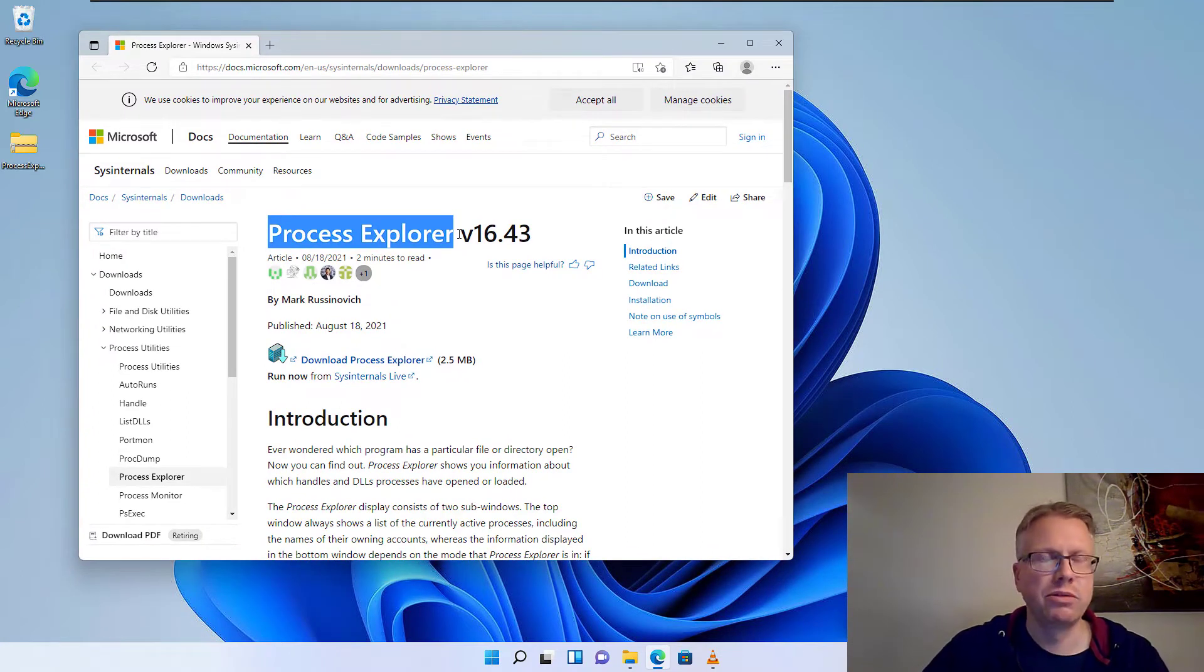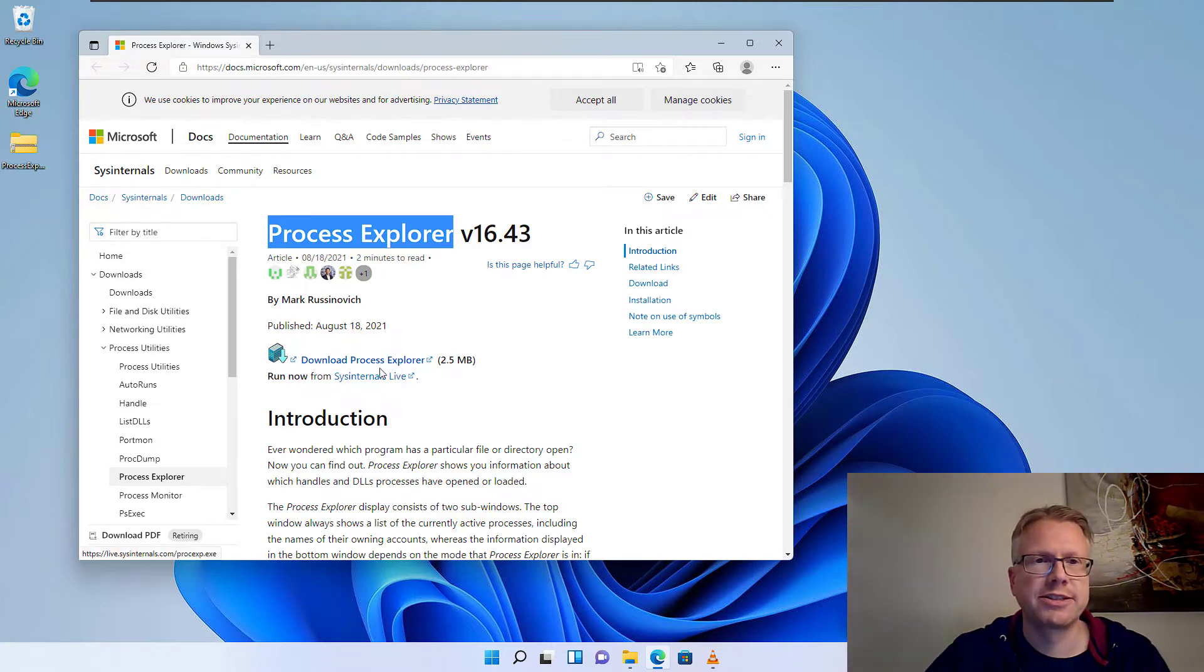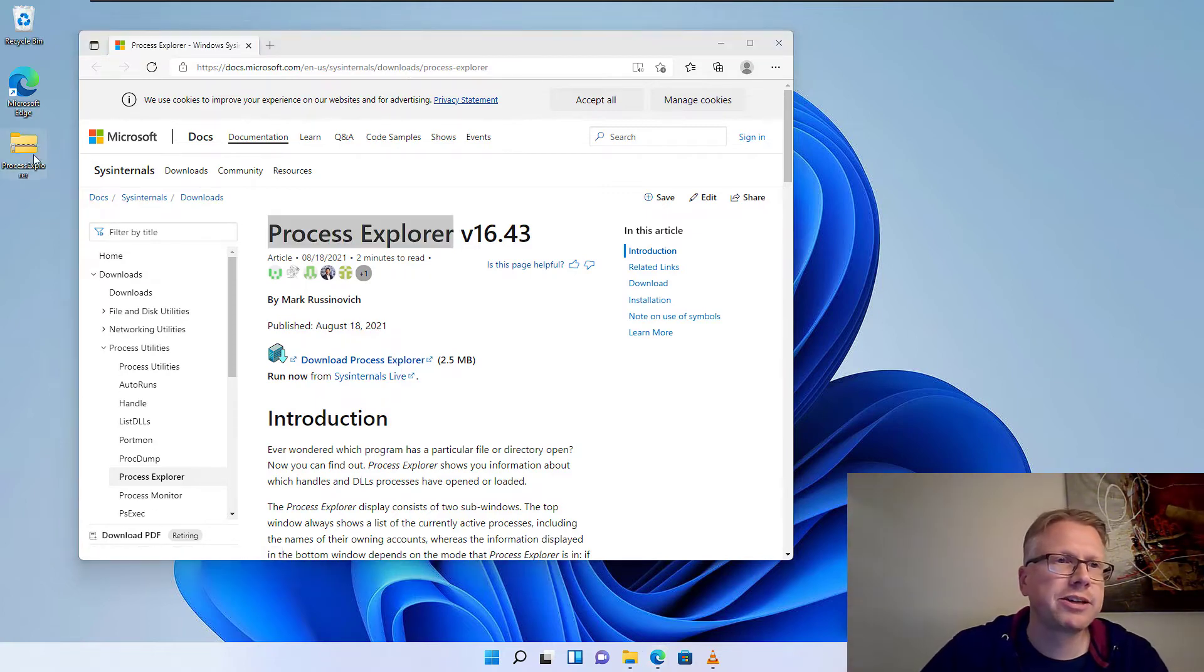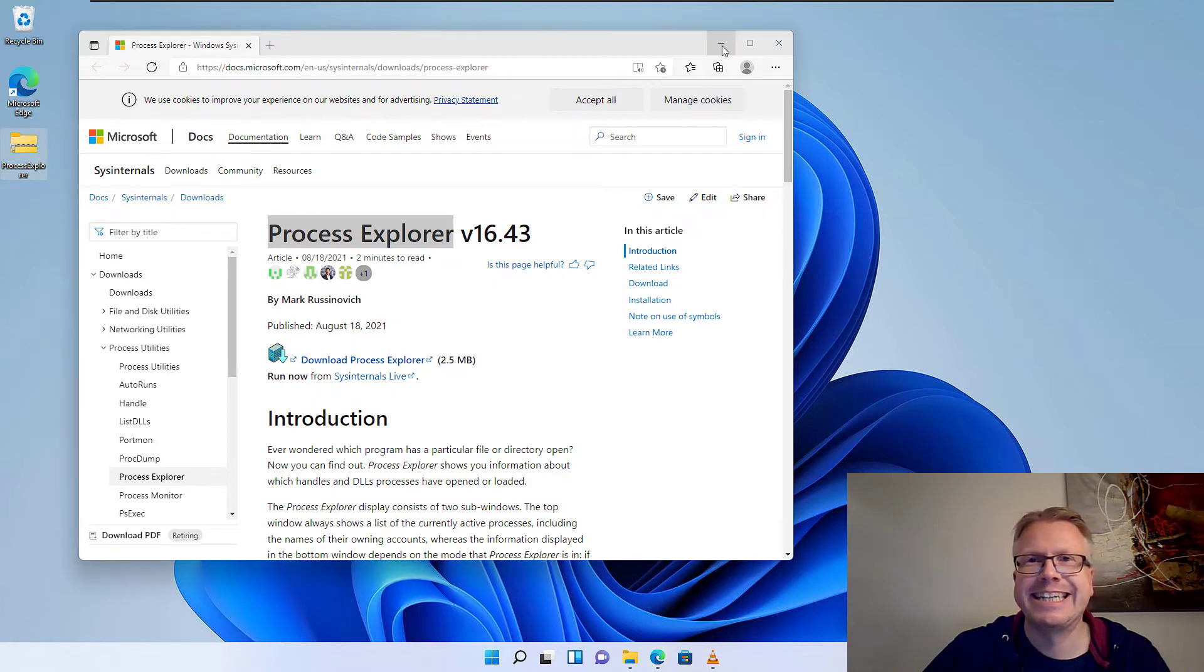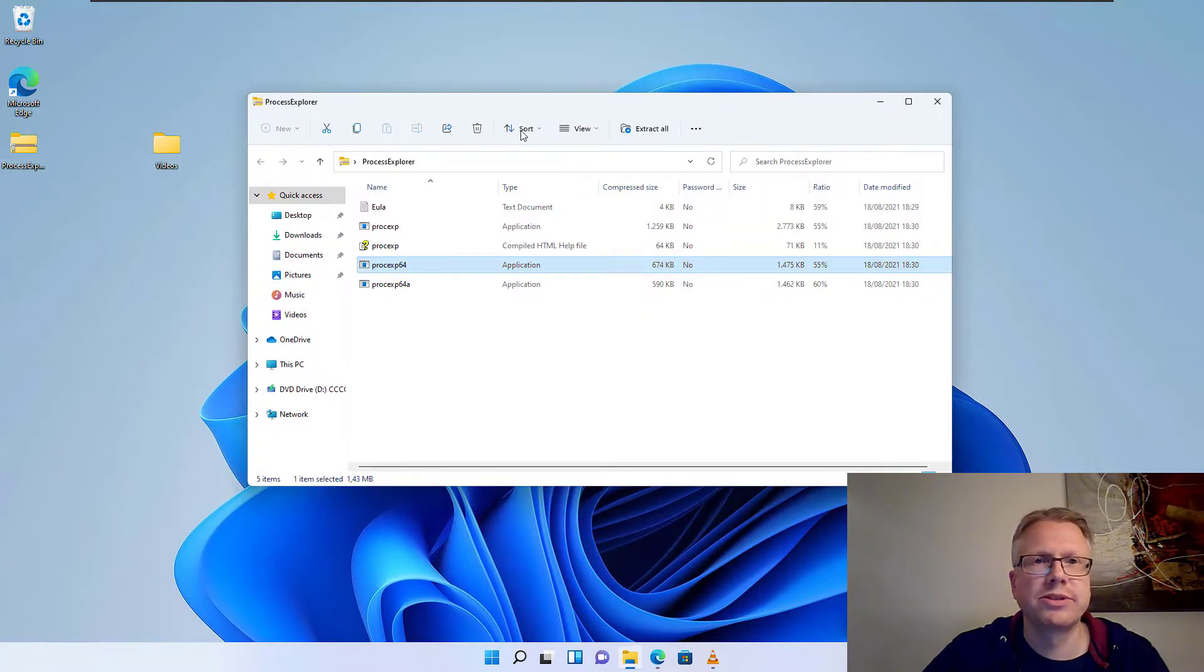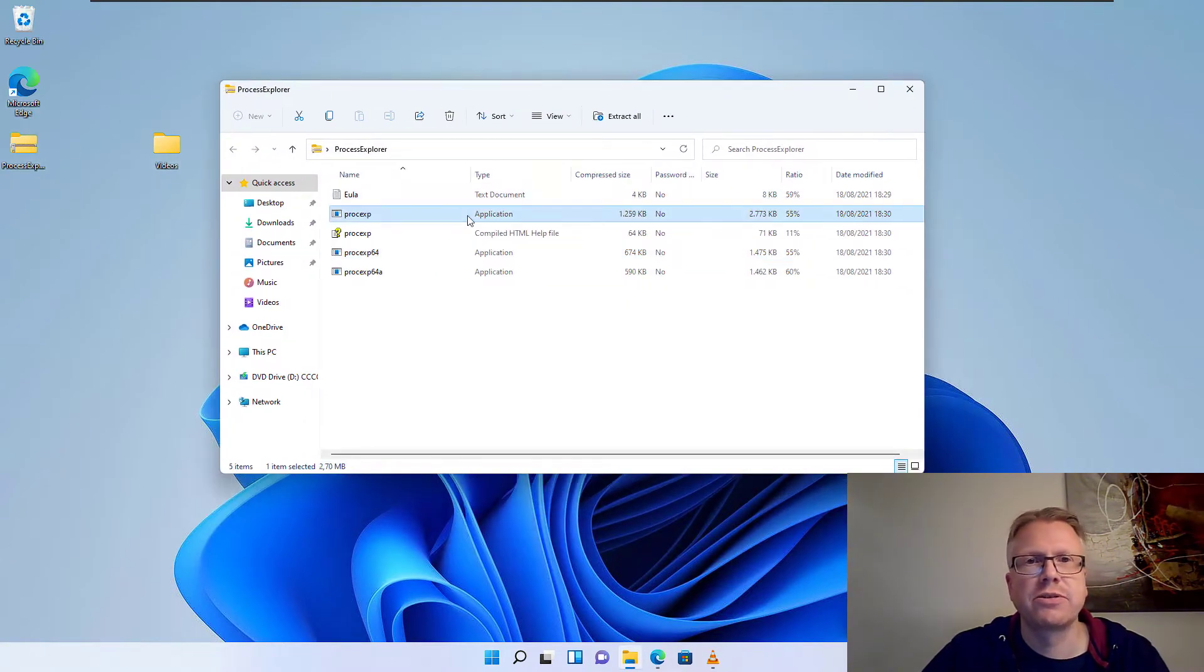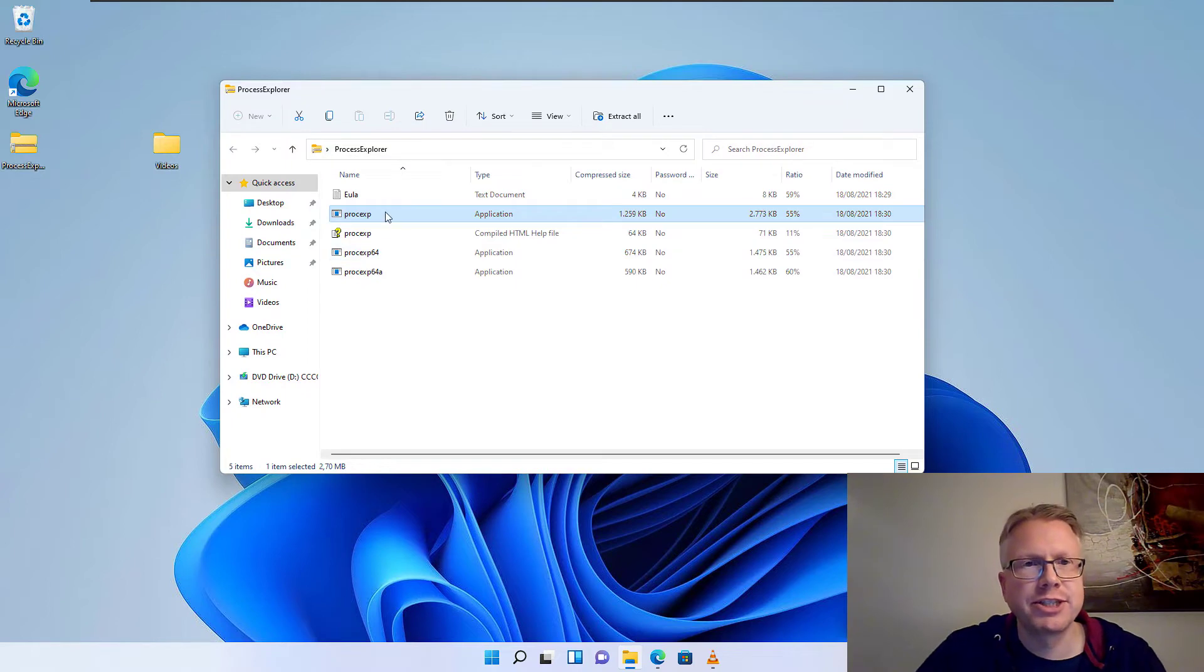It's a small free tool from Microsoft. I will put the link in the video description. Just download it. It's a small zip file. I already downloaded it here. Just open the zip file and then you have three applications in it.